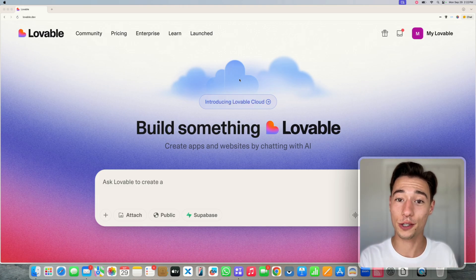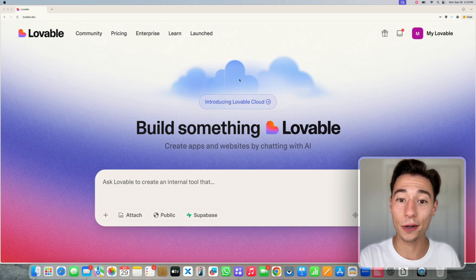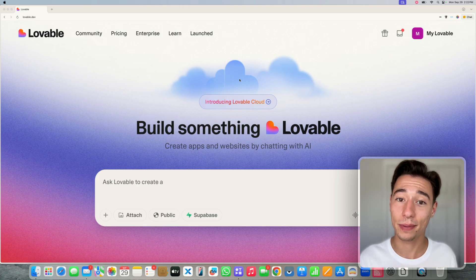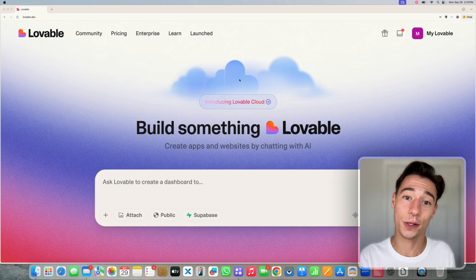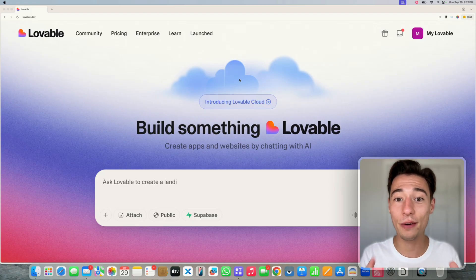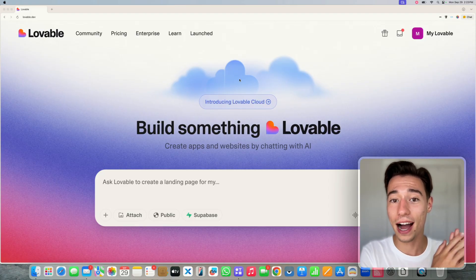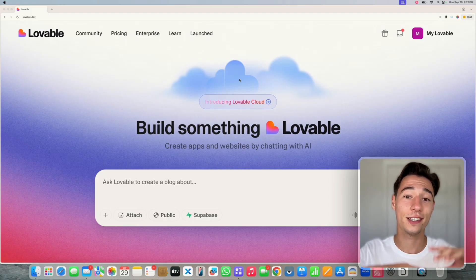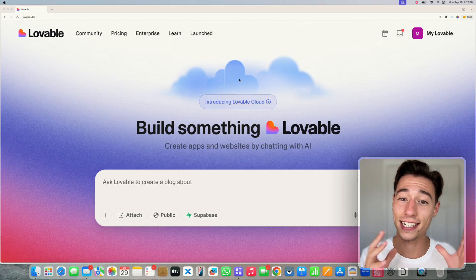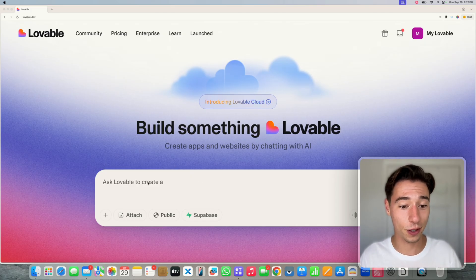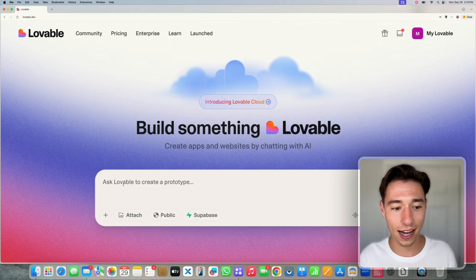Lovable Cloud just rolled out and you can now build full stack applications using Lovable. In this video, I want to show you how you can set up Lovable Cloud and how you get your whole authentication system set up in your application. So let's get started with that.